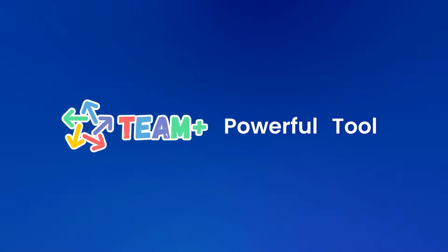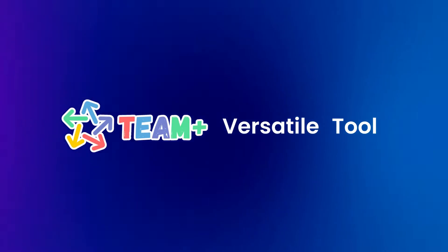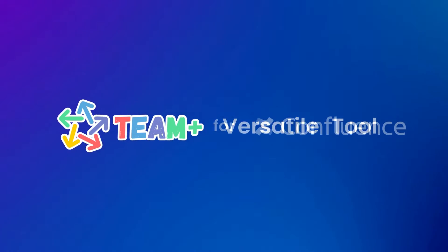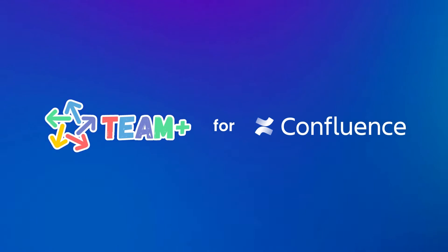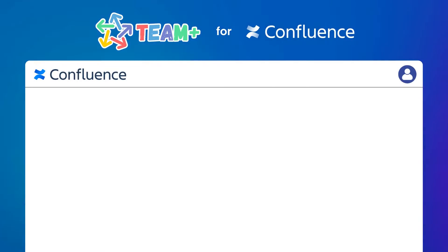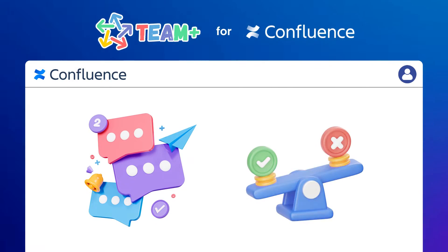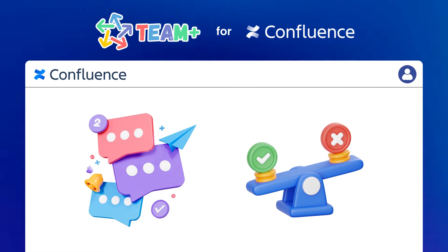Team Plus is a powerful and versatile tool that integrates with Confluence. It can help you create and manage enterprise social networks and decision-making processes.